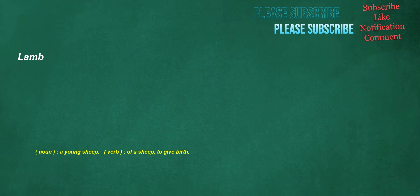Lamb. Noun: a young sheep. Verb, of a sheep: to give birth.